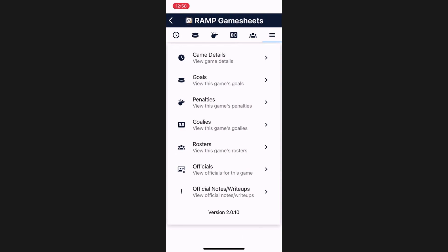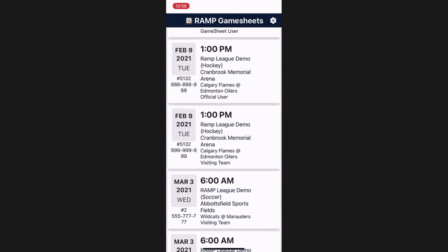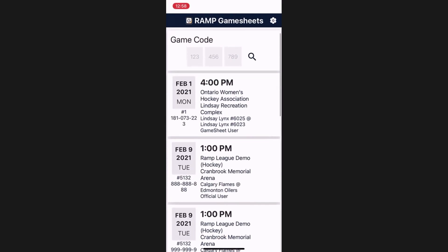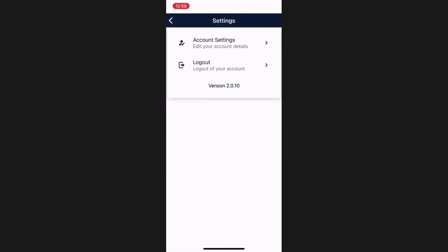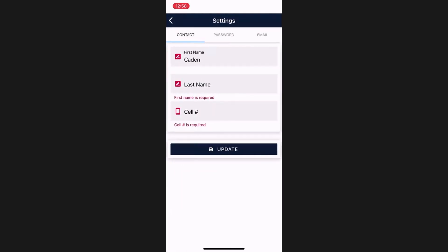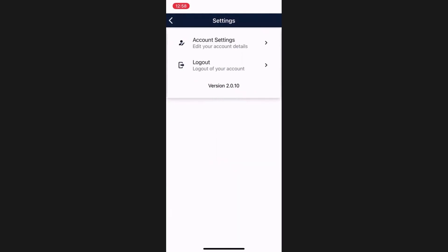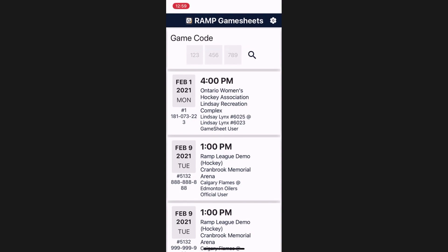That covers the RAMP GameSheet app tutorial in regards to setting up and completing games. You also have some interface from the homepage to update your account settings, log out, etc. If you have any questions about any of this or need any additional support, feel free to contact support at rampinteractive.com or dial in at 866-607-7267. Thank you and have a good day.